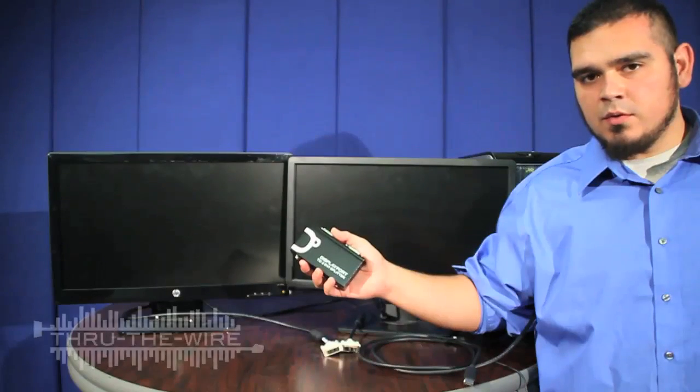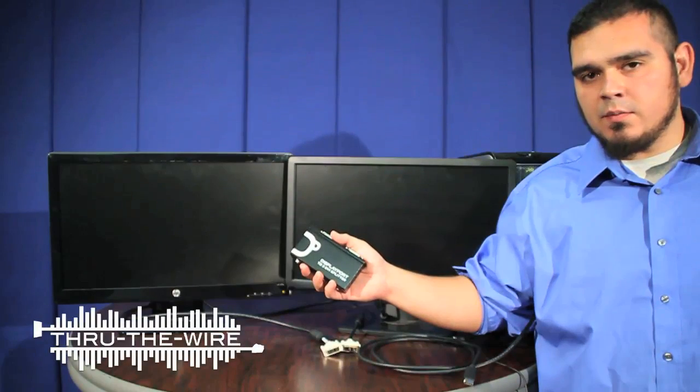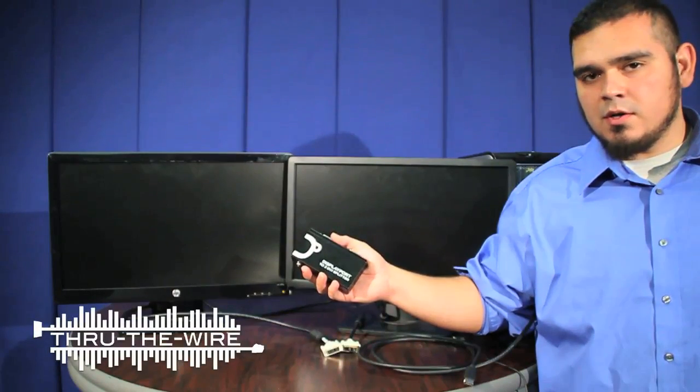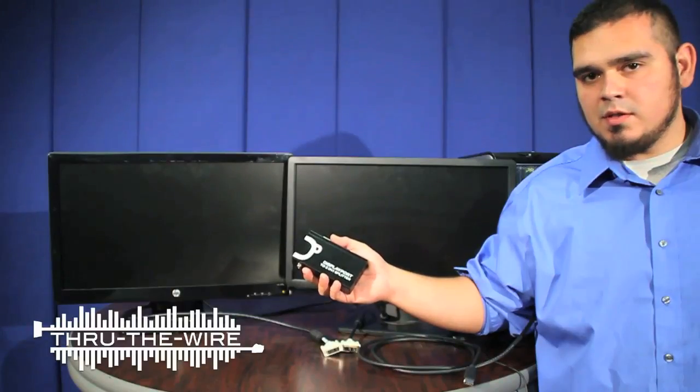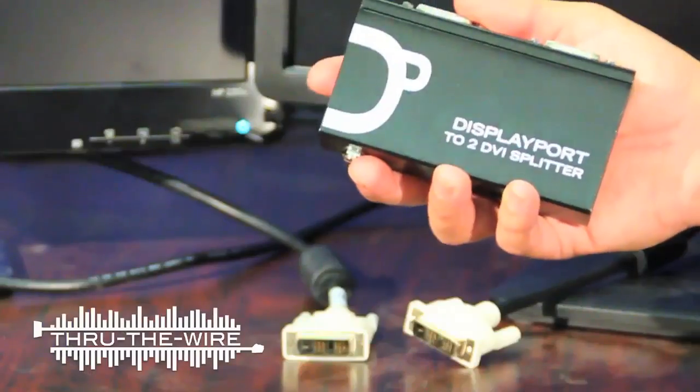Hello, my name is Ron with ThroughTheWireUSA and in this video I'm going to show you how to use one of our DisplayPort to DVI 1x2 splitters.